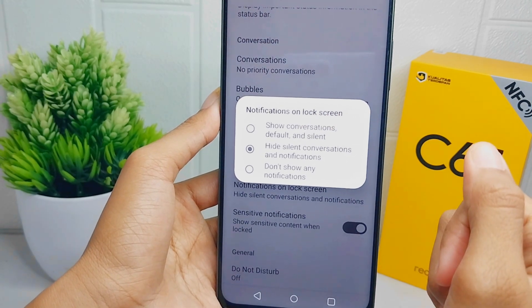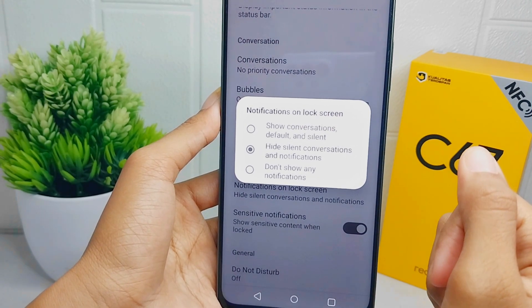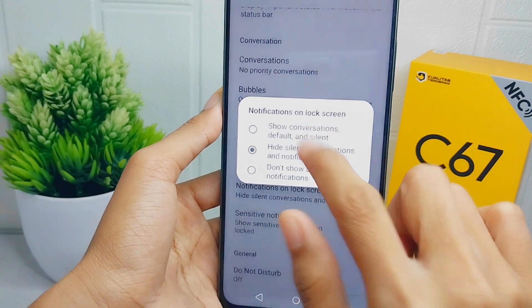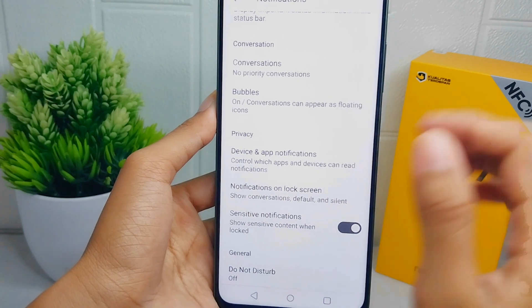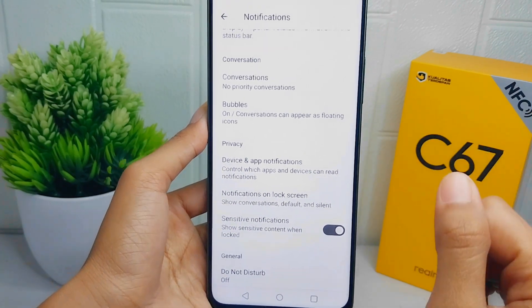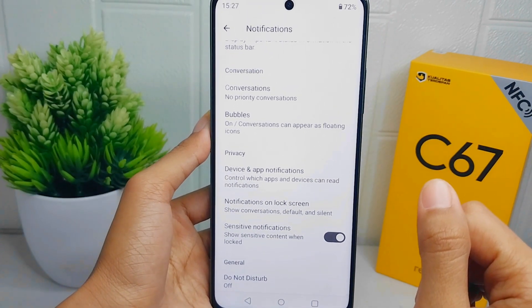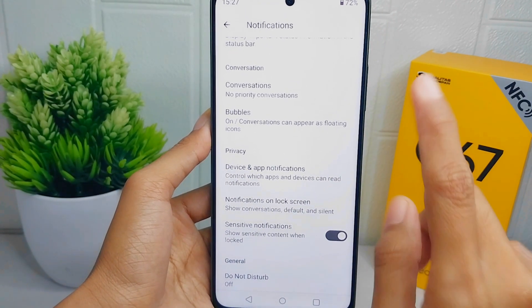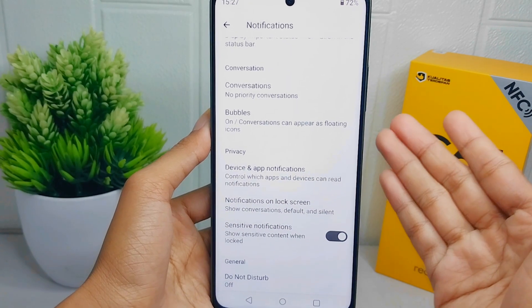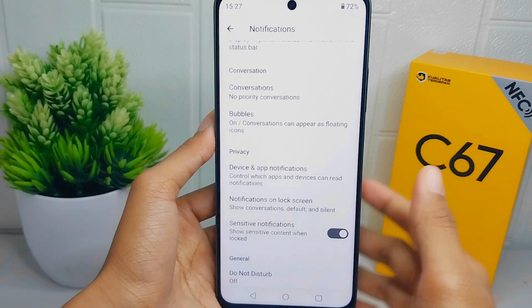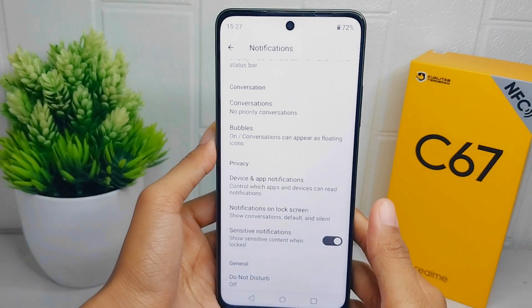Here you can select the first option: Show Conversations, Default and Silent. Now you will not miss any important notifications on your device.